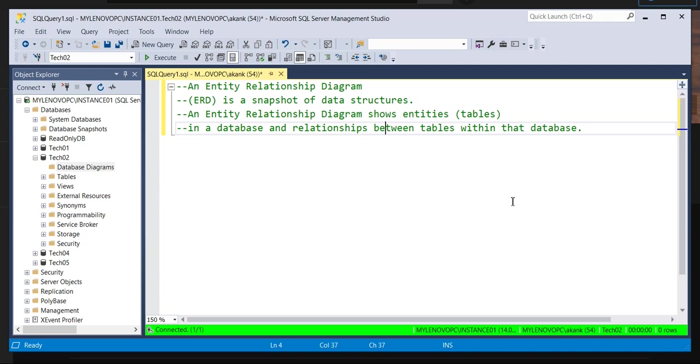Now the question is how to fetch the ER diagram. Sometimes we are getting the request from the application user also. We need an ER diagram of a particular database and how we can provide them. Because they don't have access at all. So they cannot create an ER diagram. So we need to provide the ER diagram.